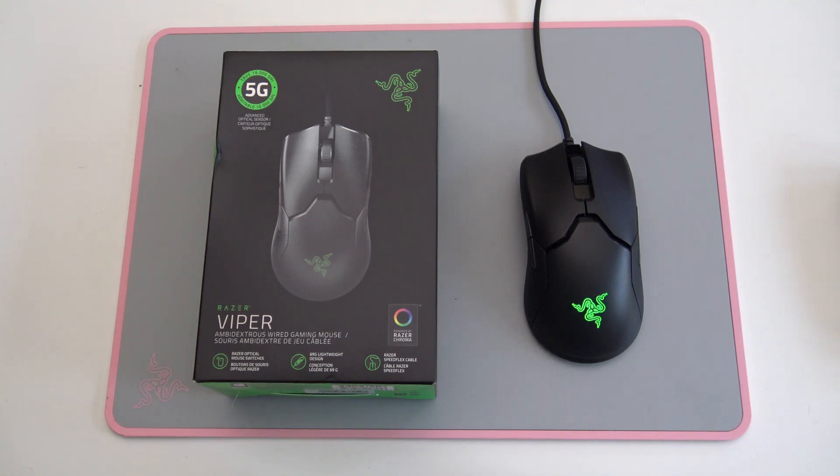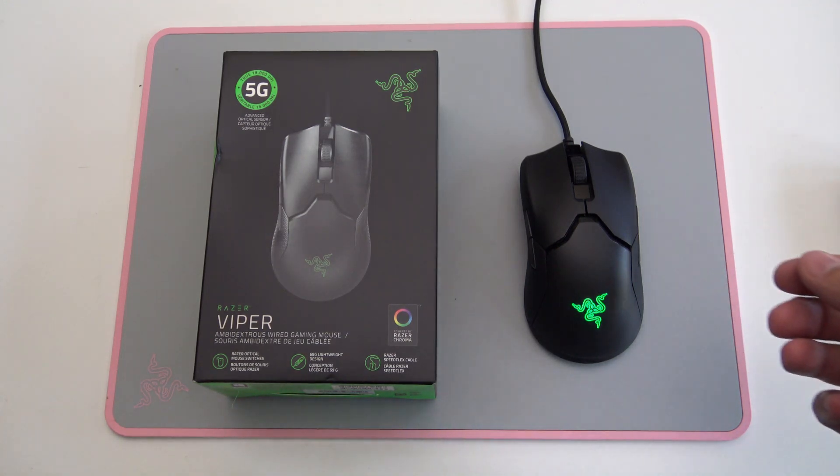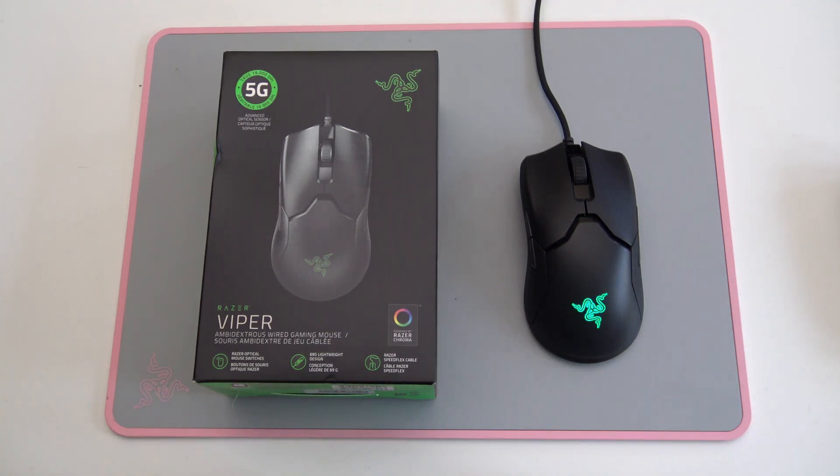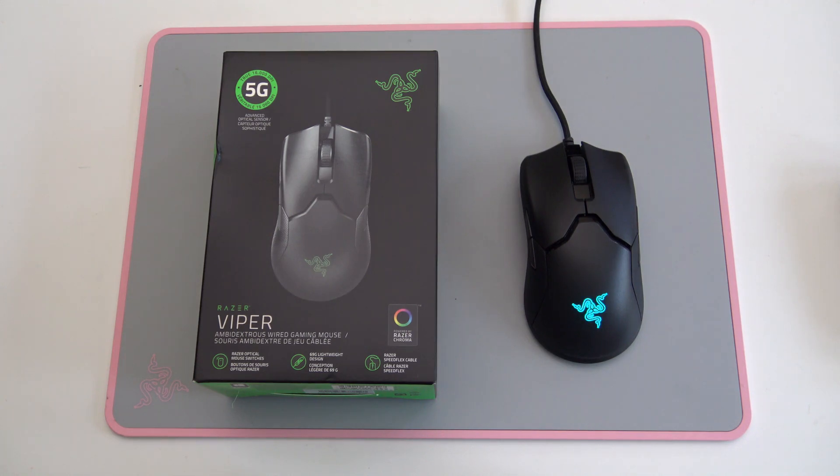Today we got Razer's latest and greatest mouse. This mouse is marketed for eSports.